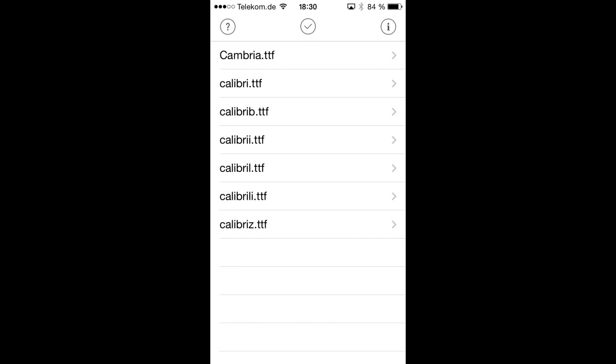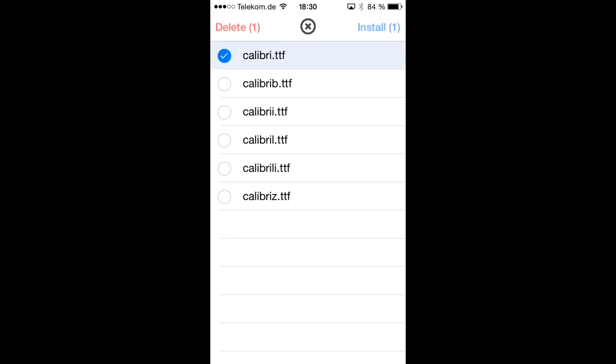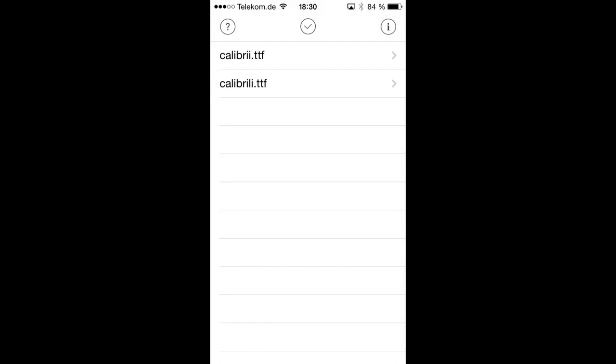And you can also delete those fonts again from AnyFont's app storage which will not uninstall them from your device but it will free up some space on your device by deleting them from the app storage. And you can do so by swiping over an entry in this list and then hit the Delete button. Or you can use the button in the middle of the top bar again and when you hit that it will let you select the fonts you want to delete. Let's say we keep those two and then hit the Delete button, confirm and now they are deleted from your device and don't use any more space on your device.